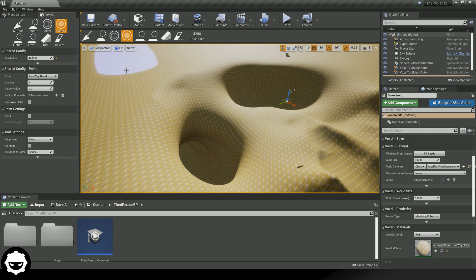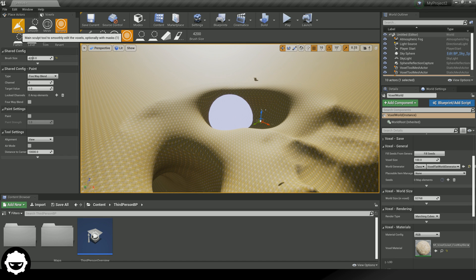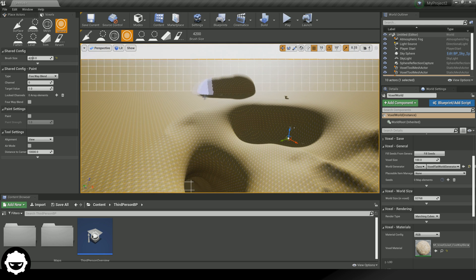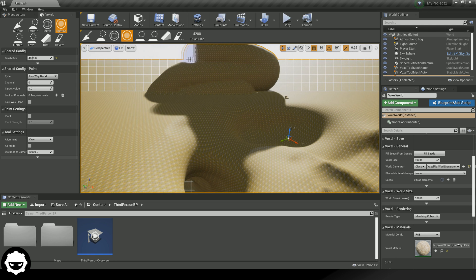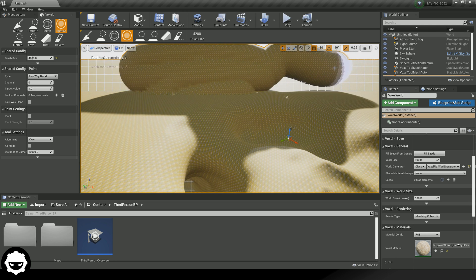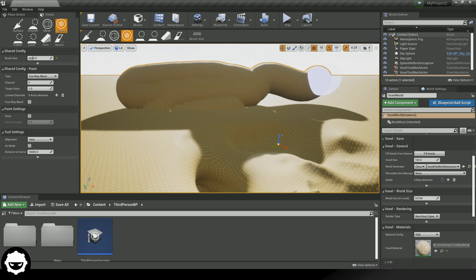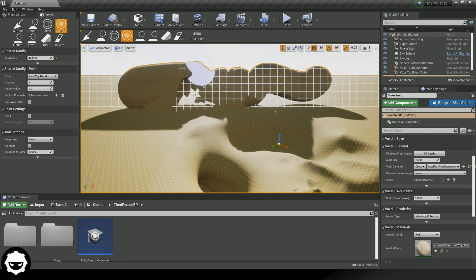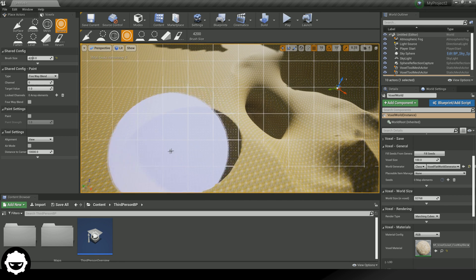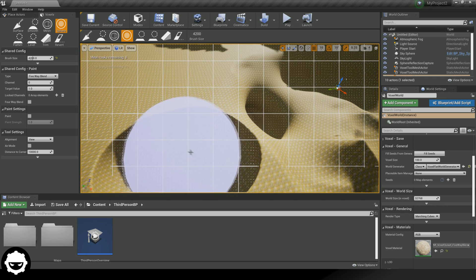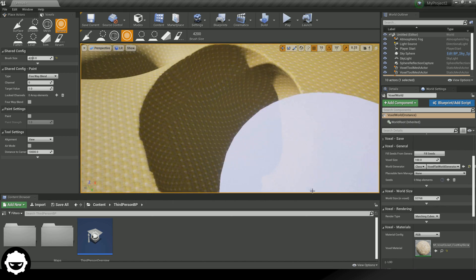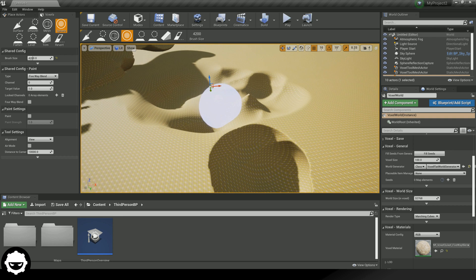The next tool is the Sphere Tool, which is very much like the main Surface Tool, except the brush is a sphere rather than flat. Holding left click allows you to paint a sphere onto the landscape. You can also hold Shift and left click to sculpt inward — for example, digging a nice little hole in the landscape. Generally you won't use this sphere brush too often, but it does have its uses.